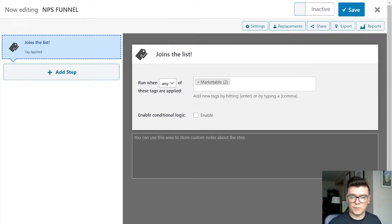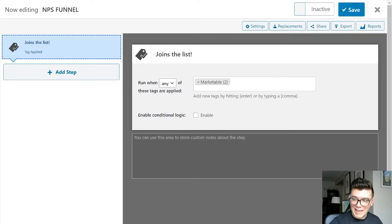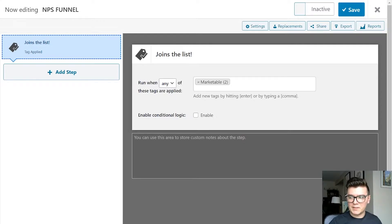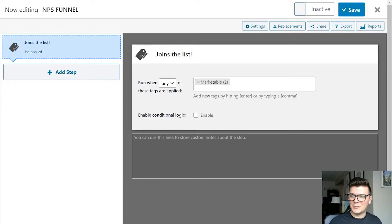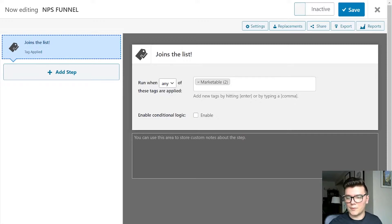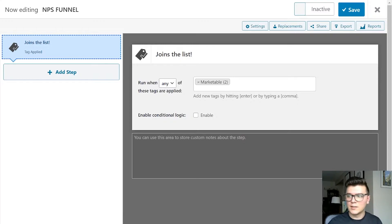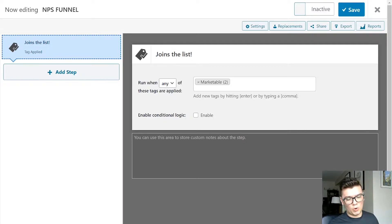If you have implemented our Ultimate Review Generator funnel — which if you haven't, I'll include a link near the end of the presentation — you'll know that we generally await the refund period to send a review request. So if you have a 14-day refund period you send the request after 14 days, or if you have a 30-day period you send it after 30 days. That is generally enough time for someone to consume a product, so we want to give a fair amount of time for someone to really consume a product and be part of the organization.